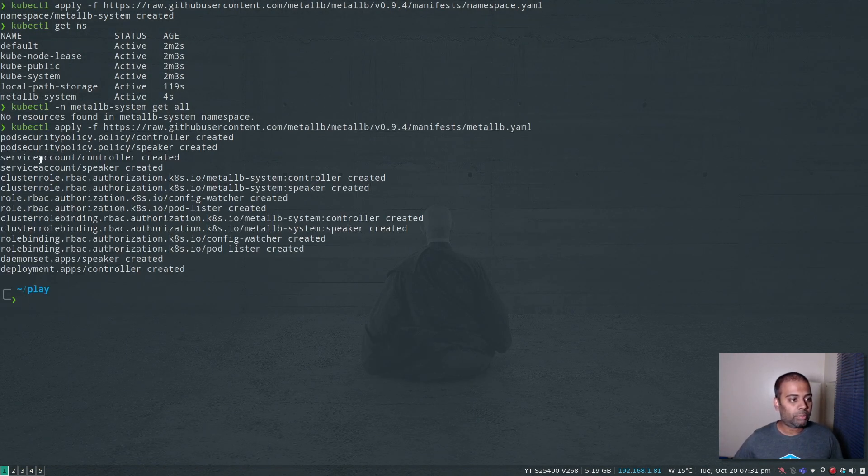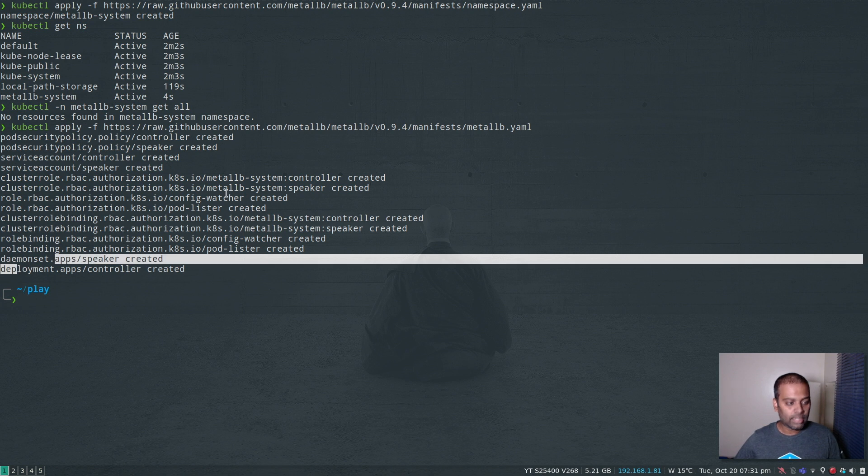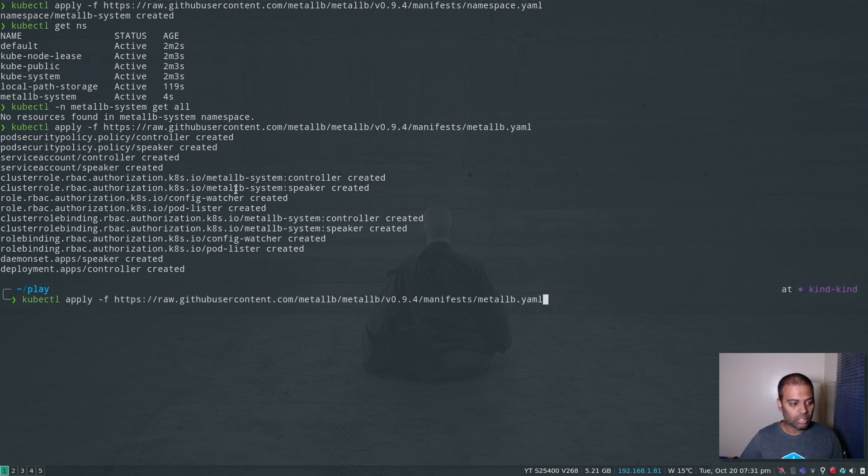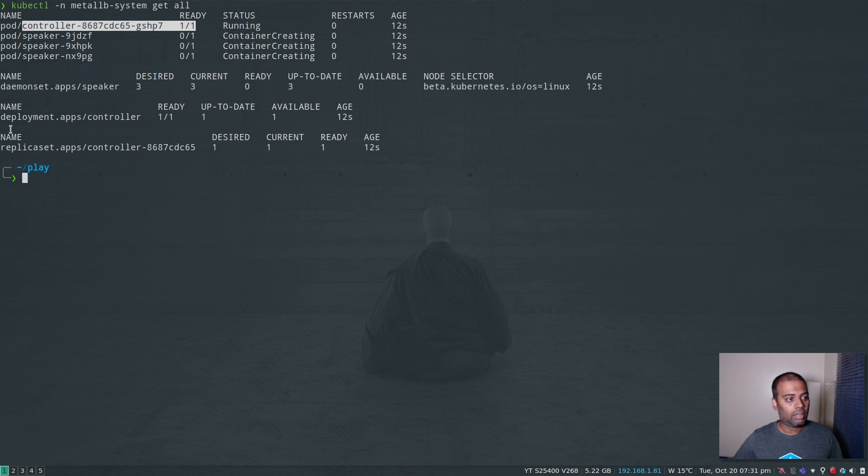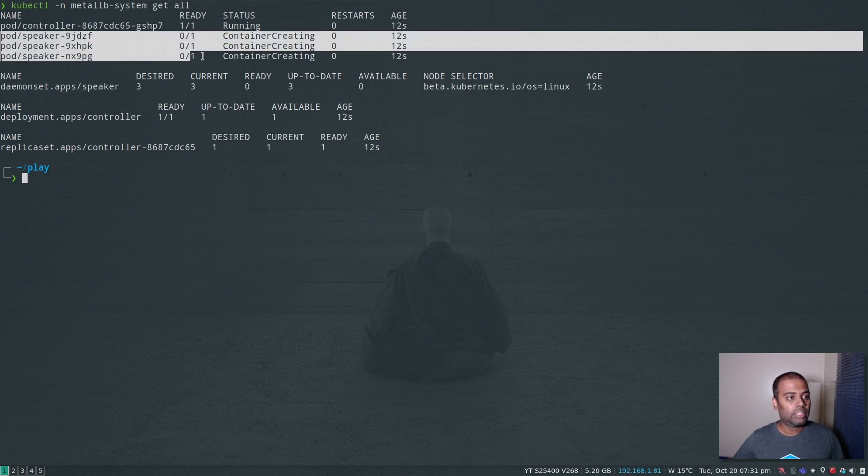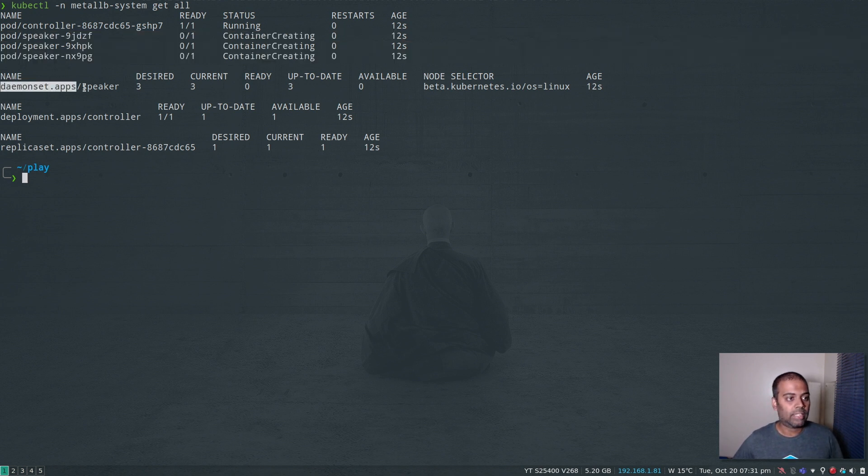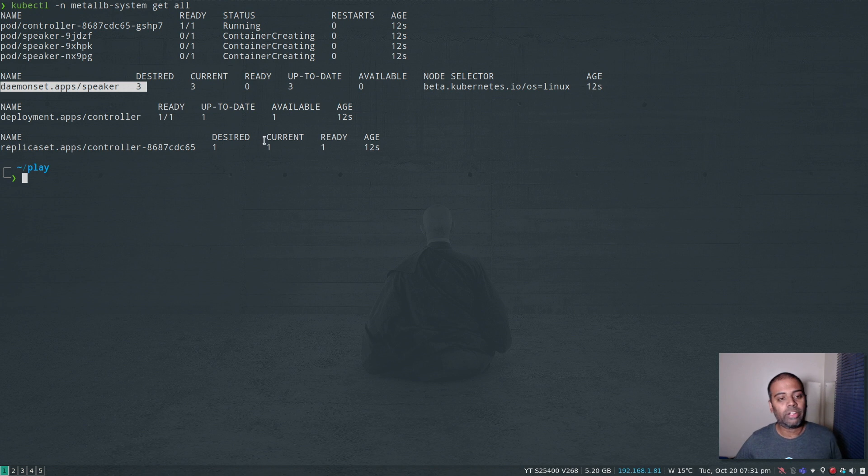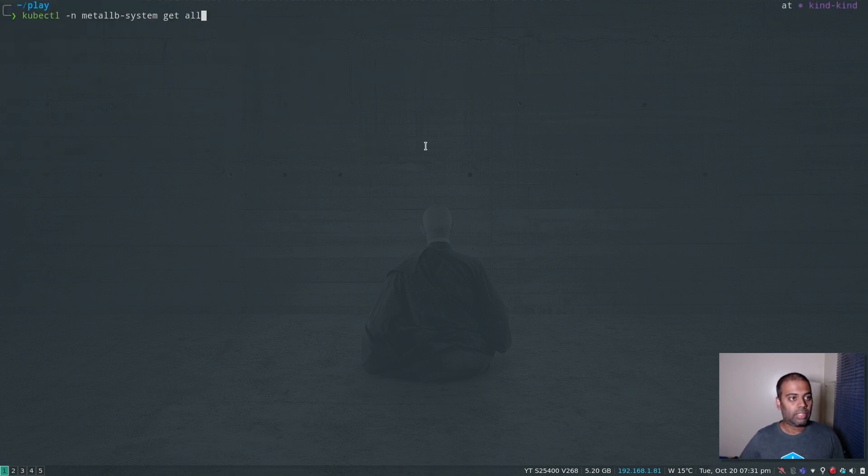So a couple of pod security policies, couple of service accounts, some cluster roles, role bindings, and then a daemon set and a deployment. Let's take a look. We have a controller, which is a deployment with one replica. And we have three speakers, because we've got three nodes in our cluster and it's a daemon set. So three replicas - containers are getting created.